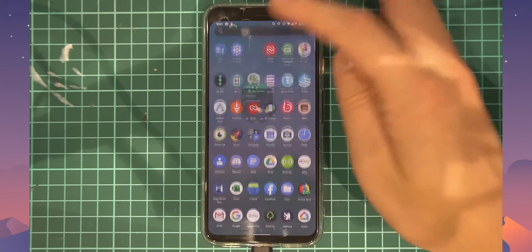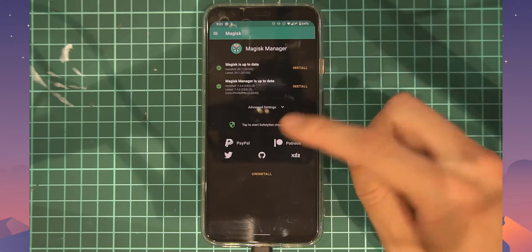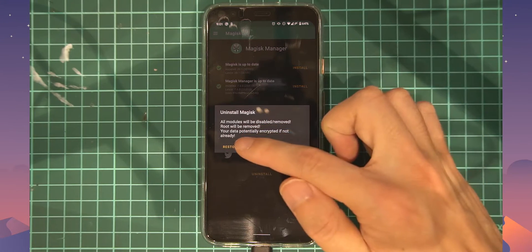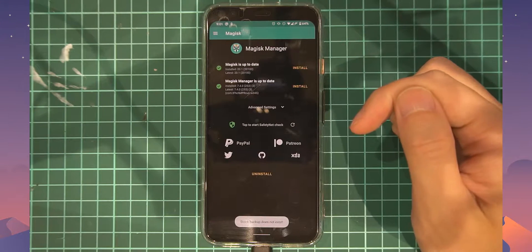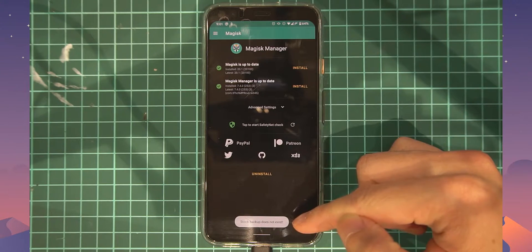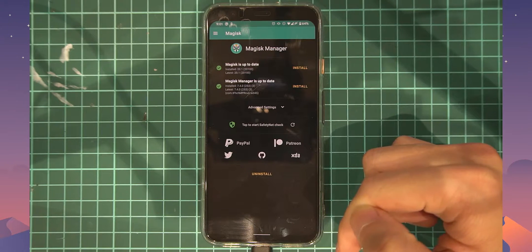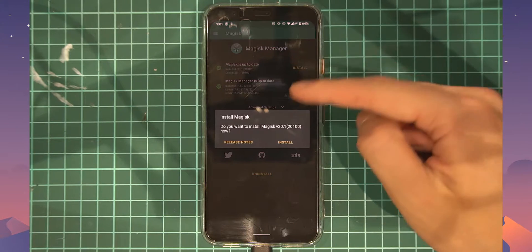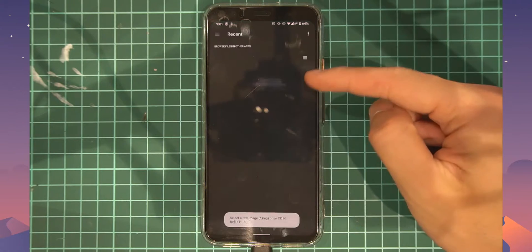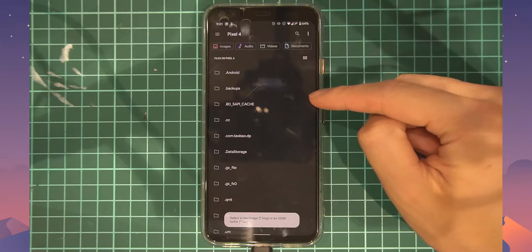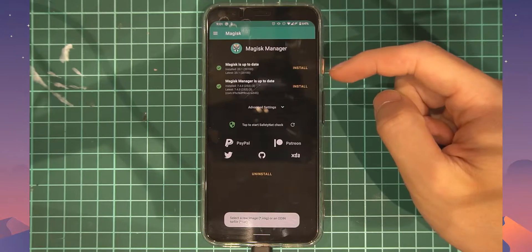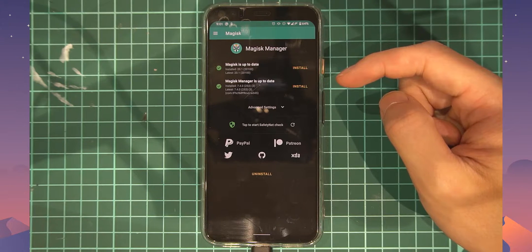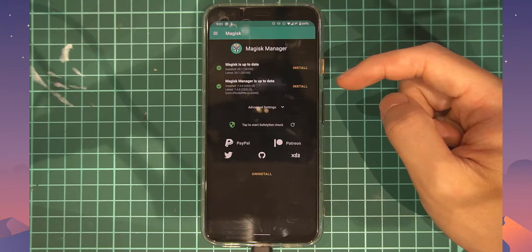So usually the procedure would be to go into Magisk Manager, tap on uninstall, and then tap on restore images so we can take the OTA. But down here it says stock backup does not exist. Now that's the problem we get because we chose to install Magisk by patching and selecting a boot image. When it does that, it can't copy the backup to its usual location even though it says it makes the backup of the stock boot image.